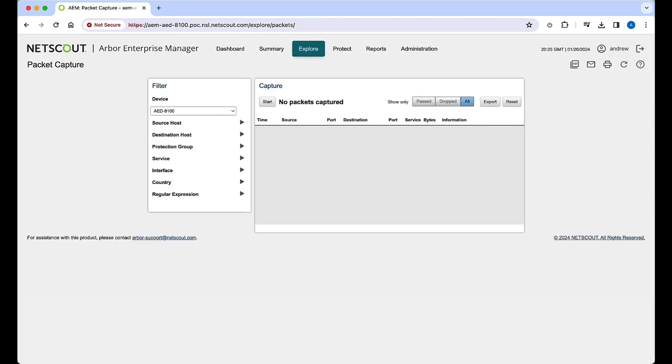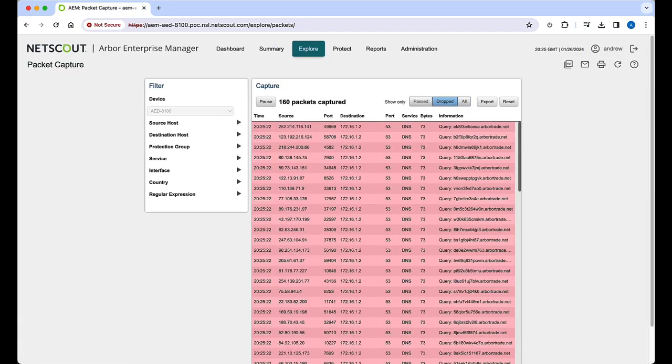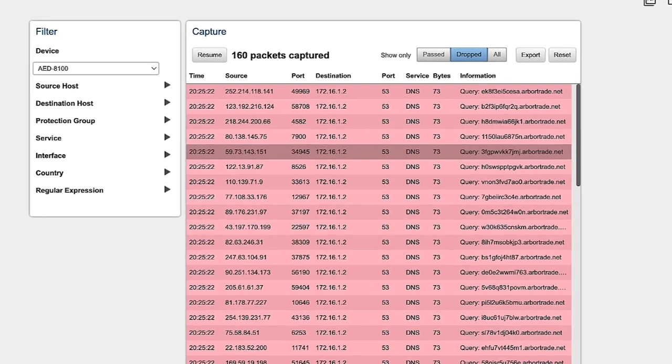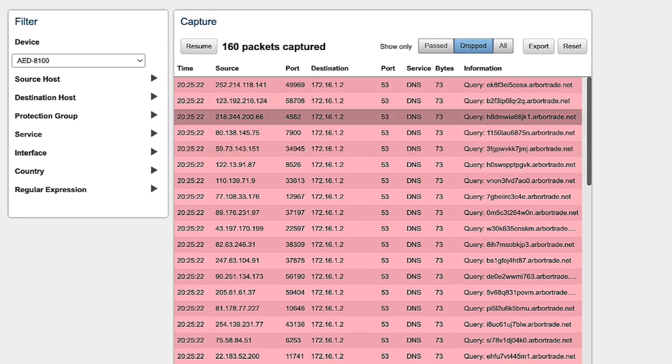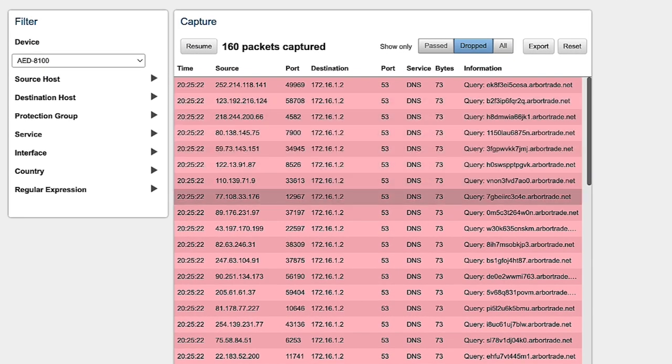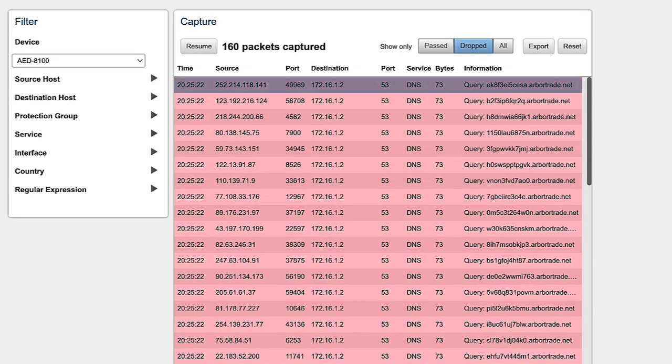If we head back to explore, packet capture, and select dropped packets, we see further evidence that NX domain rate limiting is now successfully mitigating the attack, keeping the critical DNS services available.